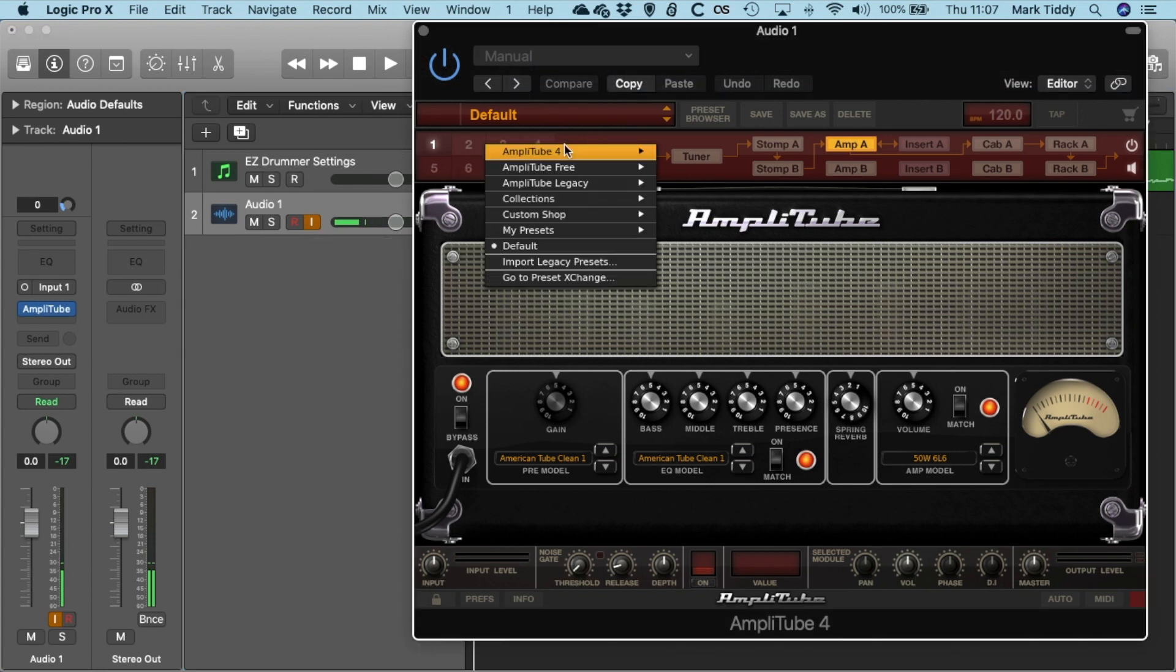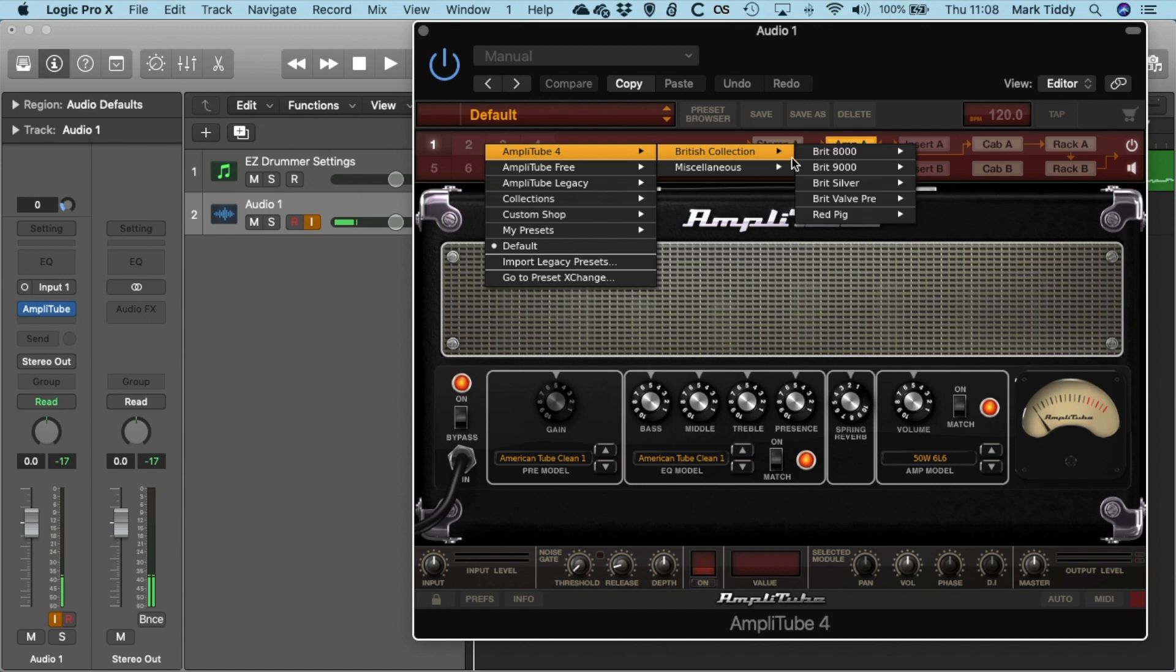And then you can load up some of your presets. So if I just go into the British Collection and Brit at 100 and I'm going to go for the Crunch.